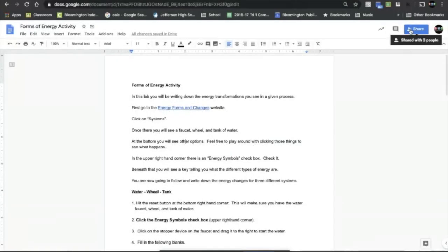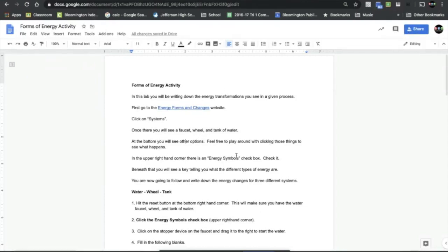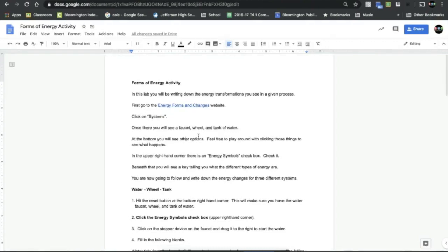Okay, ninth graders, today we are going to be doing the Forms of Energy Activity and you're going to open up this document found on classroom. You can also see it on the website here on the spreadsheet.